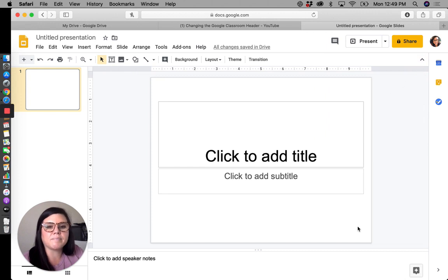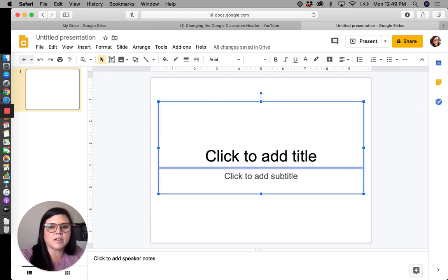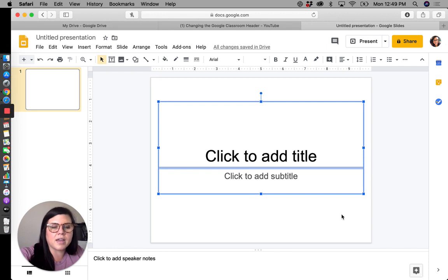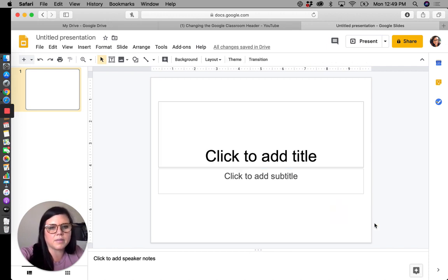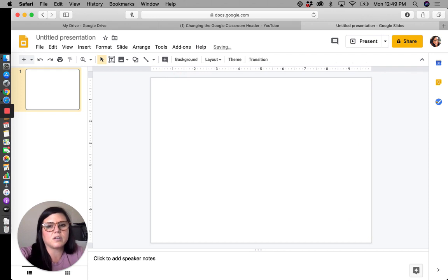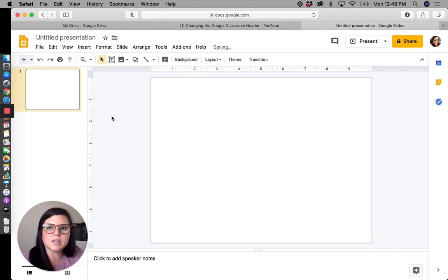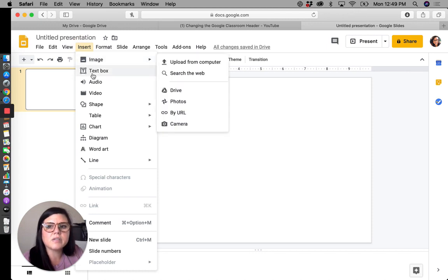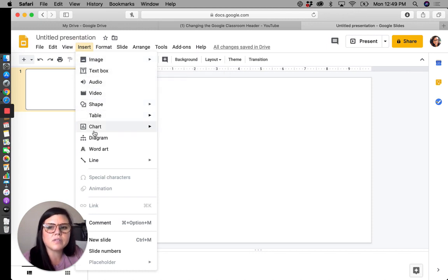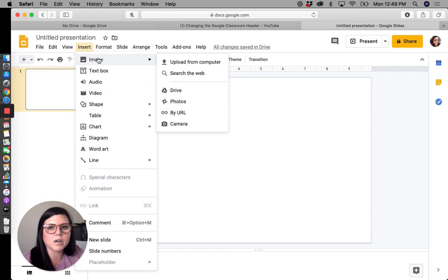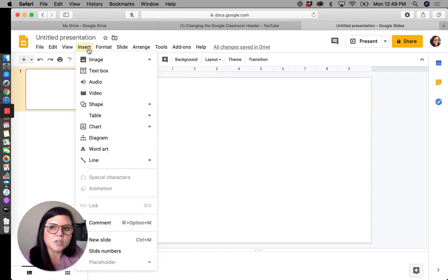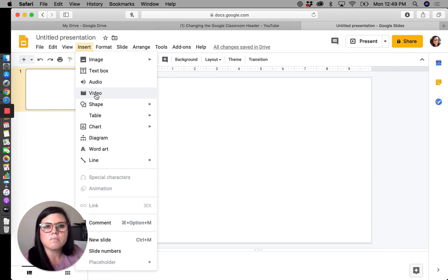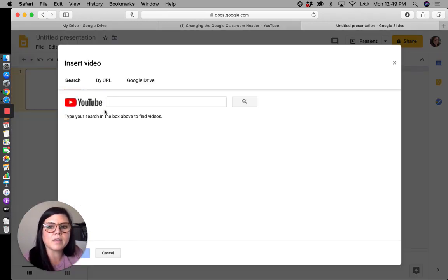I am going to select all, which for me on a Mac is command a, for you if you're on a PC it's control a, or you can also just highlight and select. This button up here, insert, you have all of these options here that you can insert. And really they all work fairly similarly in terms of just the steps that you're going to go through. Obviously we're talking about video. So I am going to choose video.